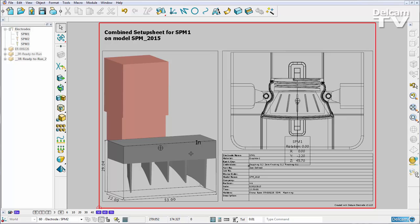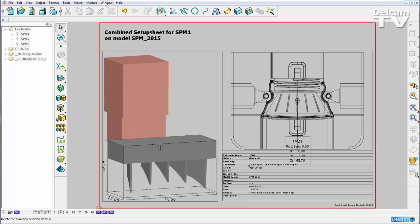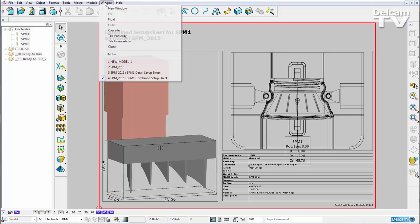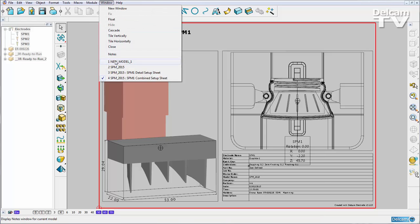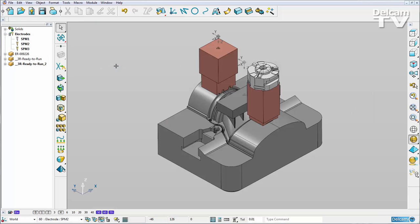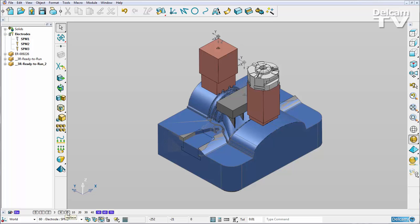What is also new for electrode setup sheets in PowerShape 2015 R2 is that we can now replace a part. So if I go back to my model, you'll see that on level 6 here I have a similar part but it has had some changes made to it.